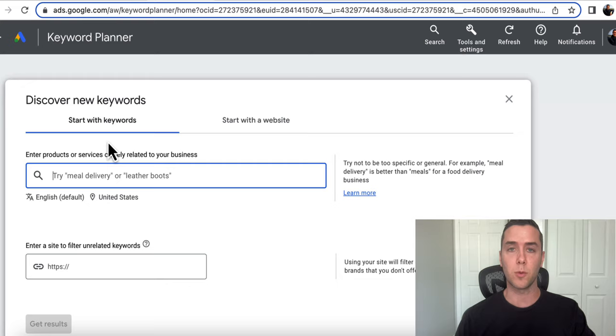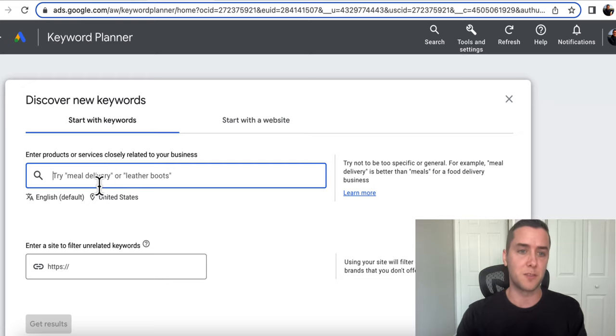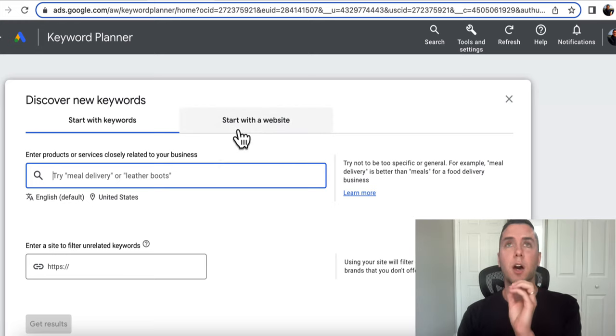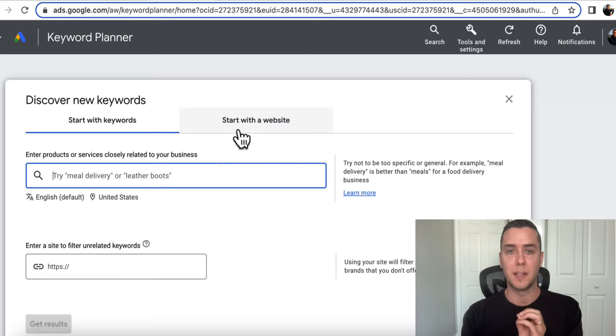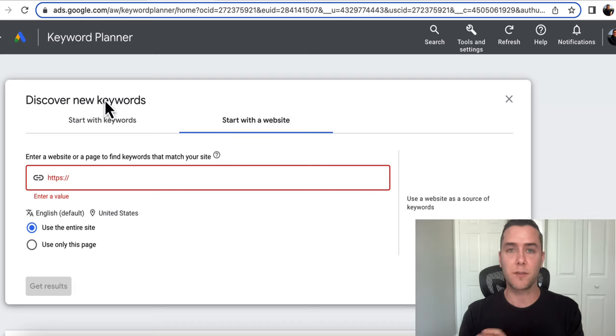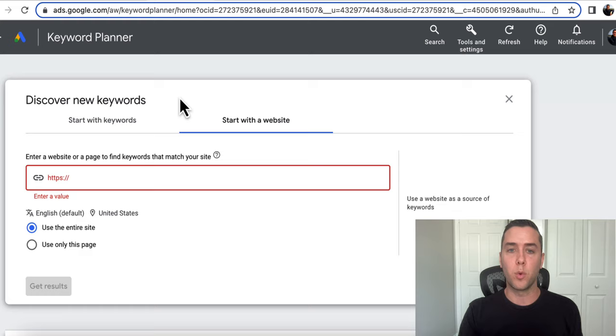So you can discover new keywords. You could search something like meal delivery or leather boots. But what I find really helpful is starting with a website. When discovering new keywords and wanting new keywords to talk about, you can literally put in your competitor's website.